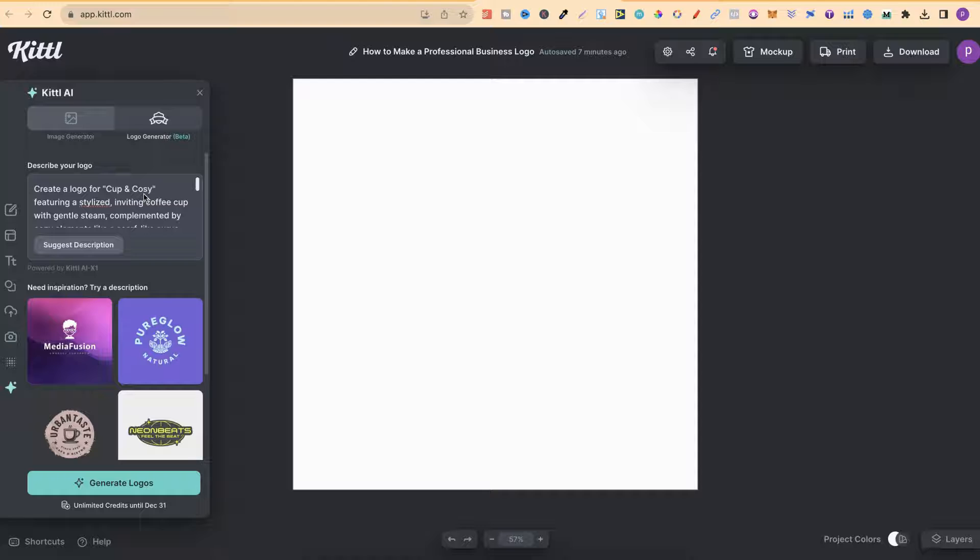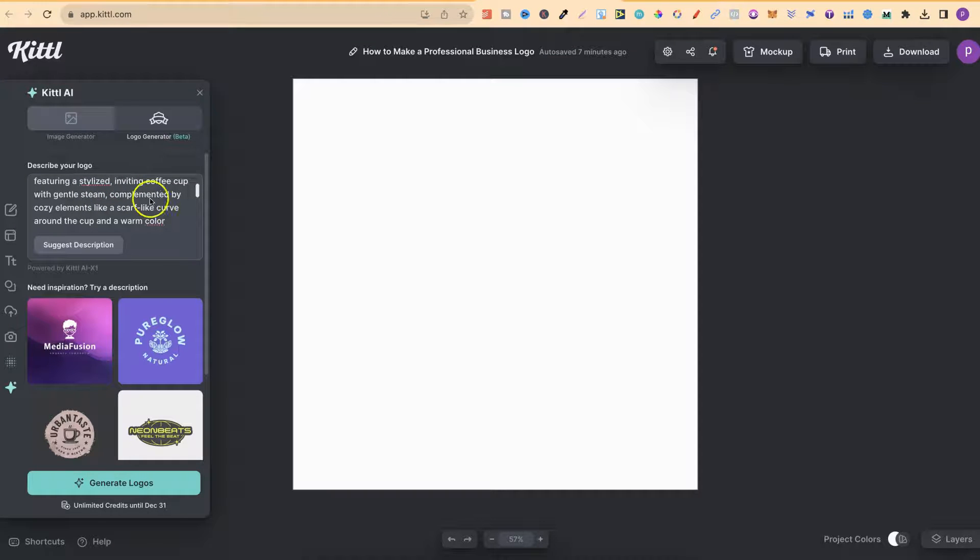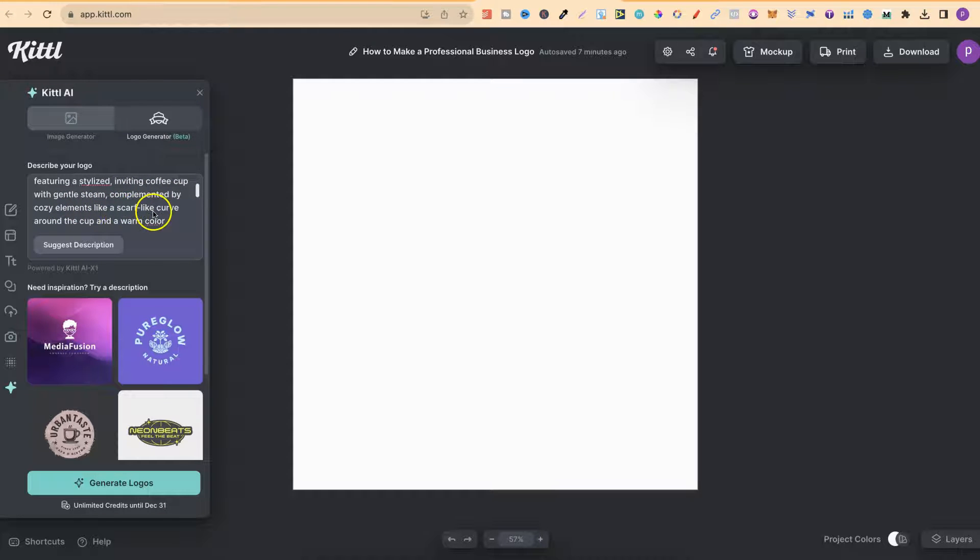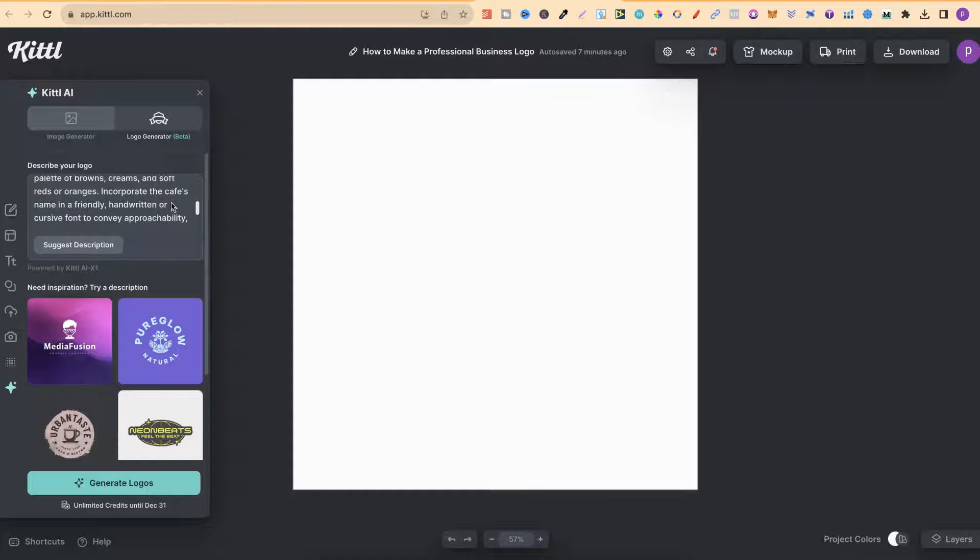That's the name of the business. Featuring a stylized, inviting coffee cup with gentle steam complemented by cozy elements like a scarf-like curve around the cup and a warm color palette of browns, creams and soft reds and oranges.